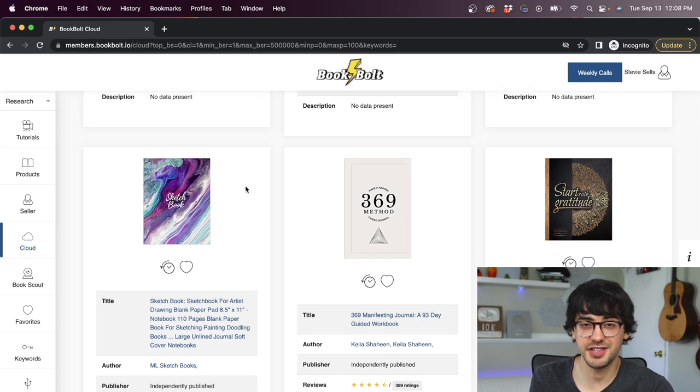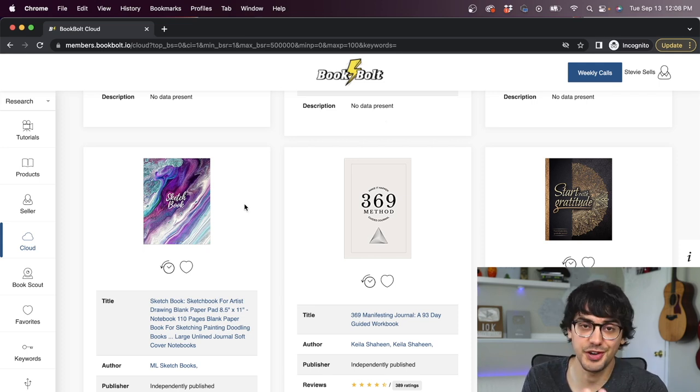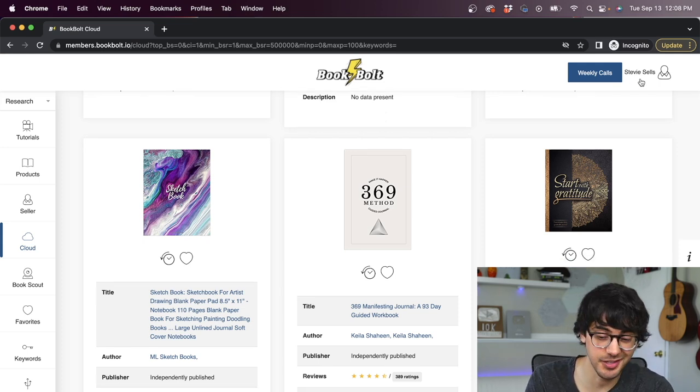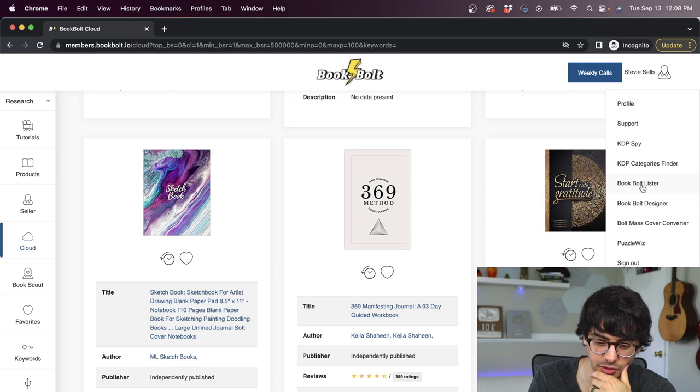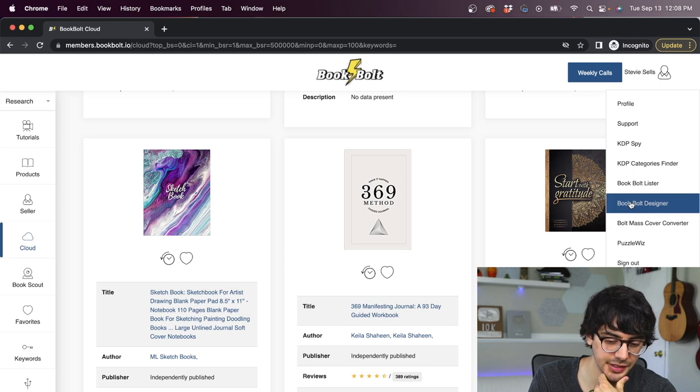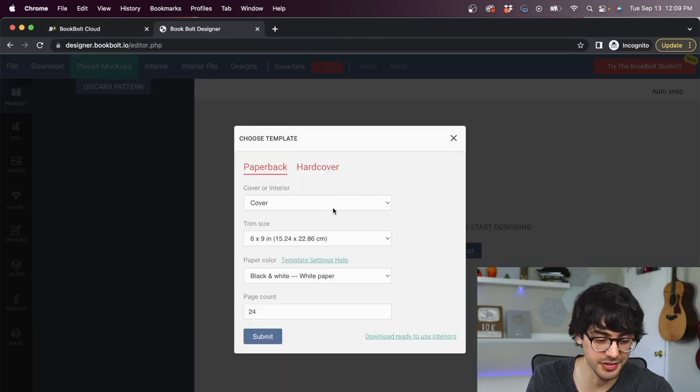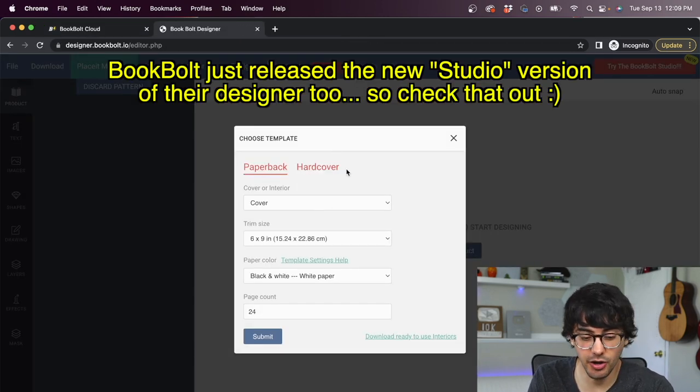Okay. So we're going to go through an example here and I want to use this top selling abstract art journal as inspiration. And BookBolt has a super easy to use designer built in. So don't worry if you're not artistic or whatever. This is pretty straightforward. So to get to the designer, you click on your name in the top right corner, and then you scroll all the way down until you see BookBolt designer right here.